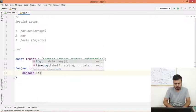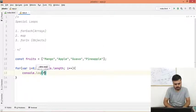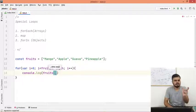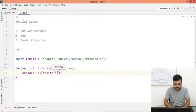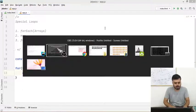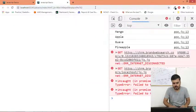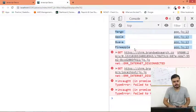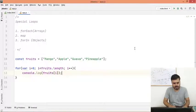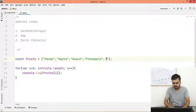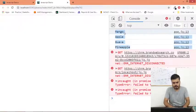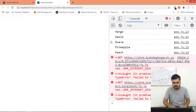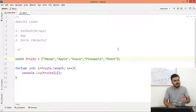And then what you can do is you can simply console.log fruits array square bracket i. Right, and that's it guys. Now if you run this code, you will see that you are getting all of your items. So if you change something, let's say if you add one more item, let's say peach, and now if you reload, you can see peach is also coming there.